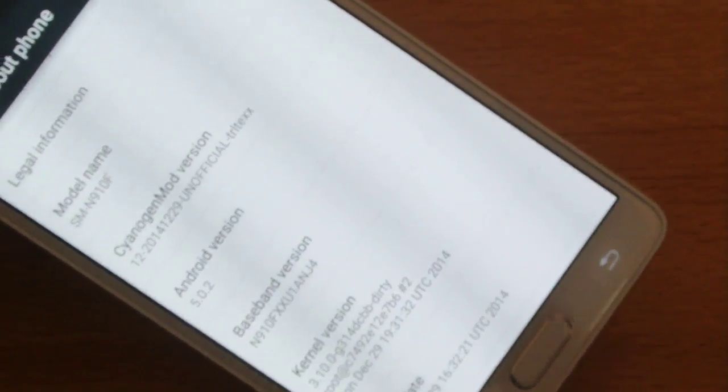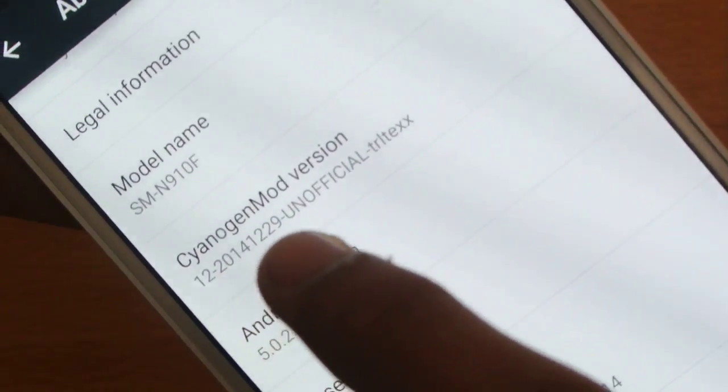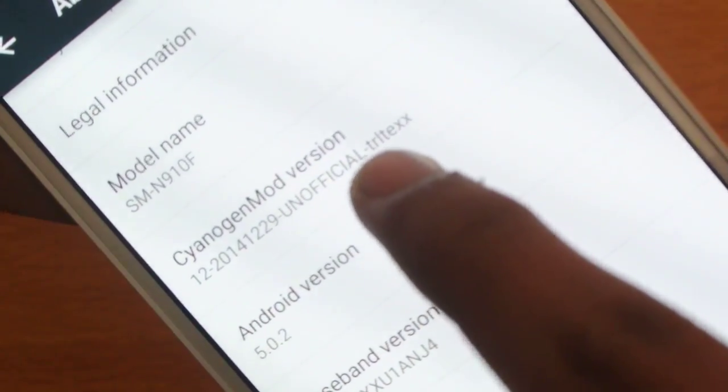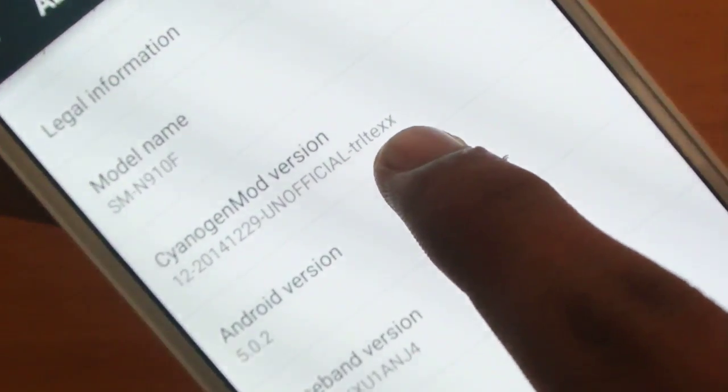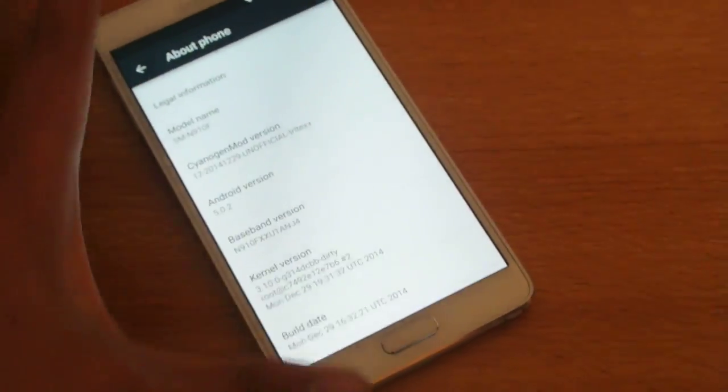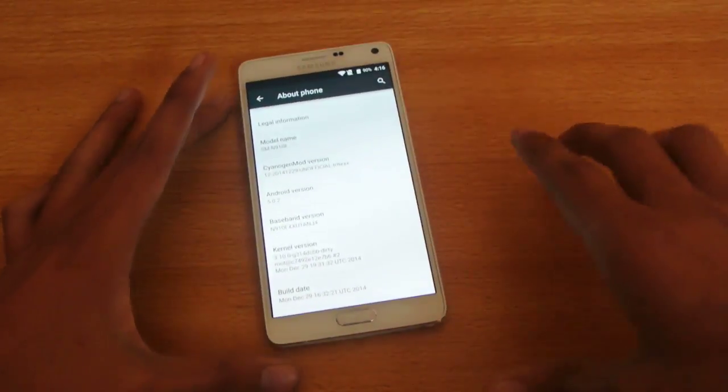And I can show you the name of the device, this is the name here, so this is CM12 unofficial TRLTEXX, this is the name of the N910F model.